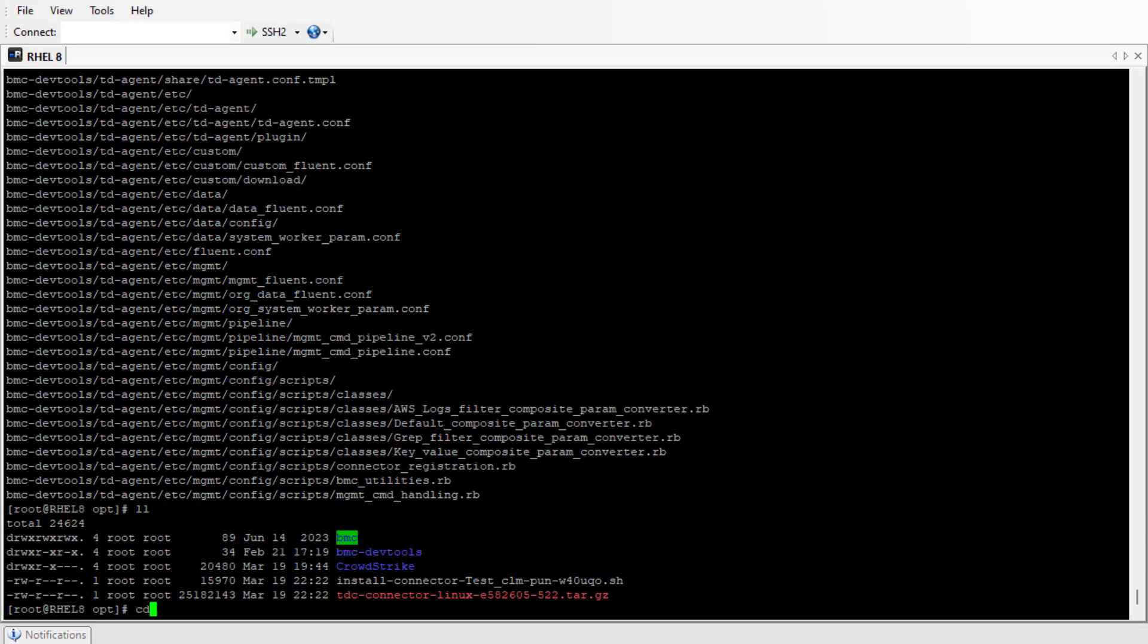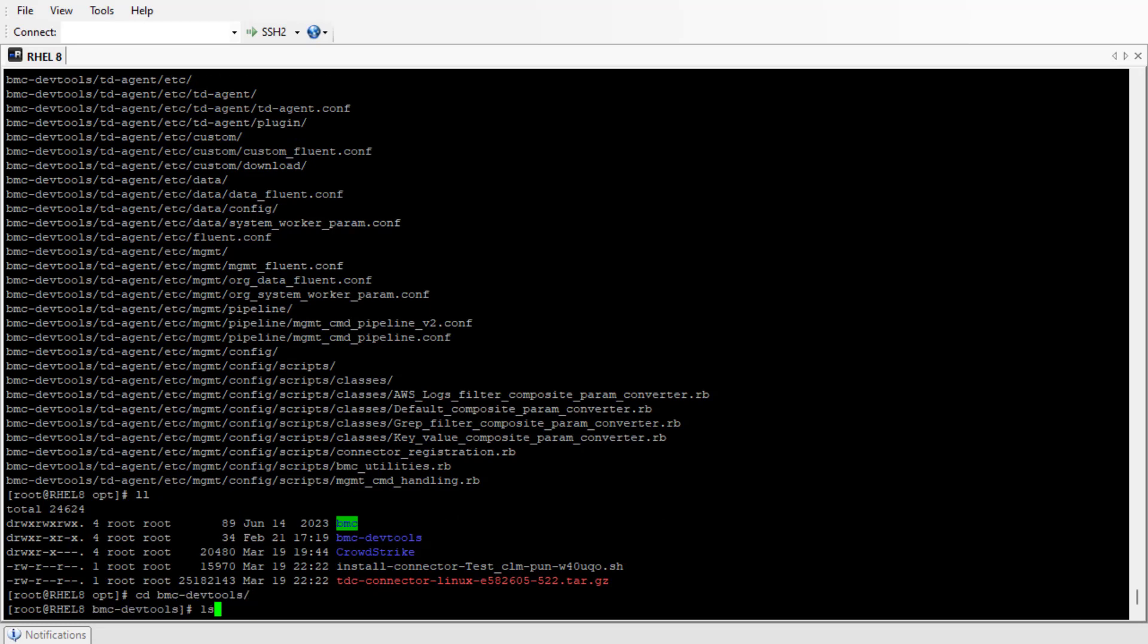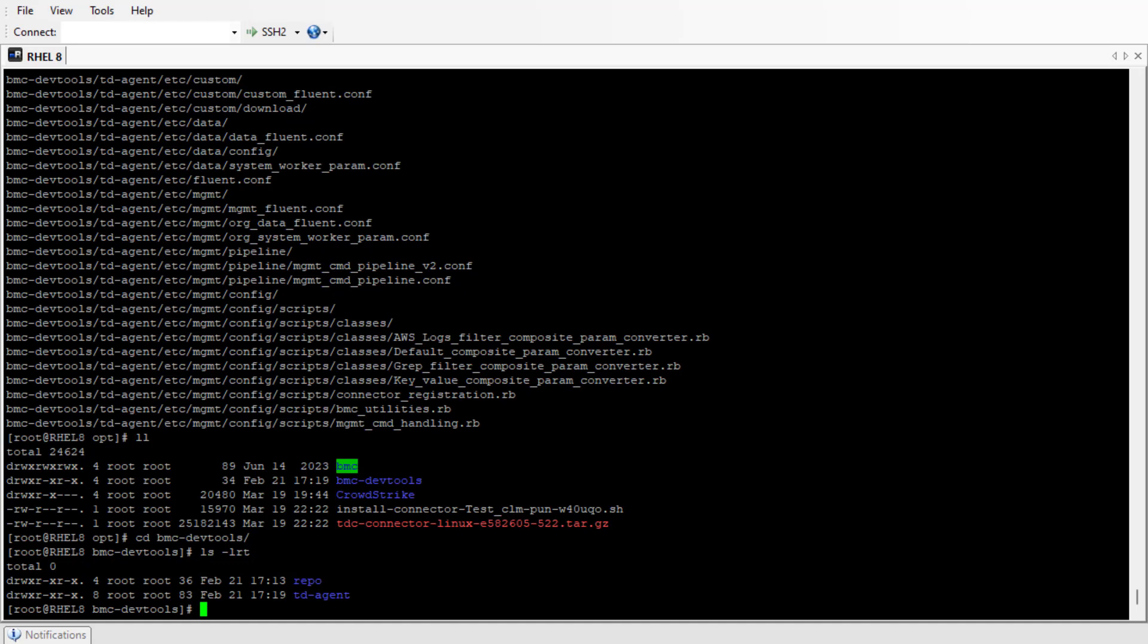Let's navigate to BMC DevTools. Here you can see the td-agent is present.